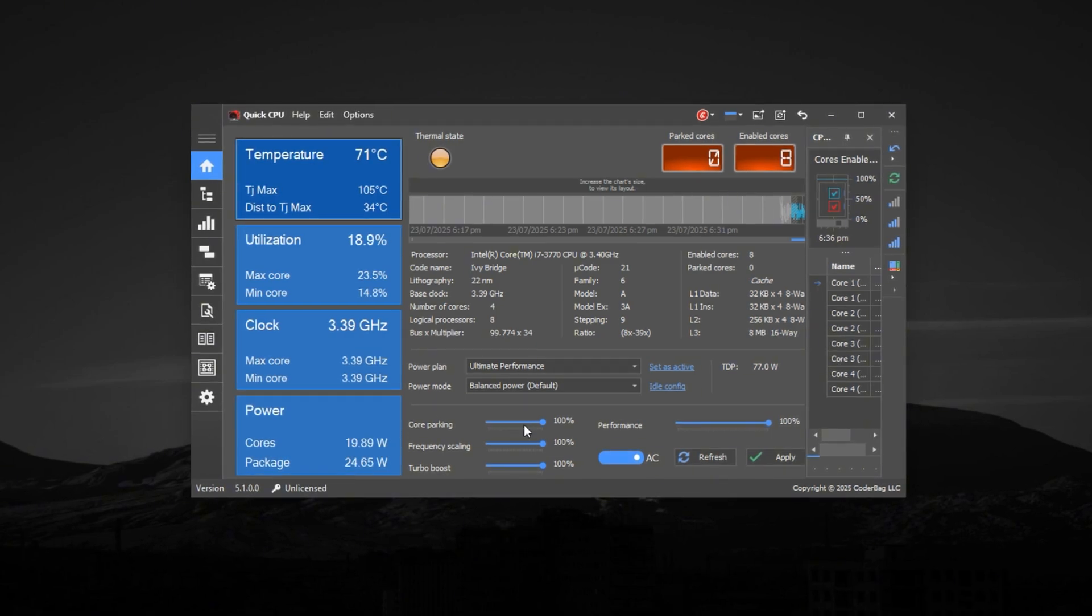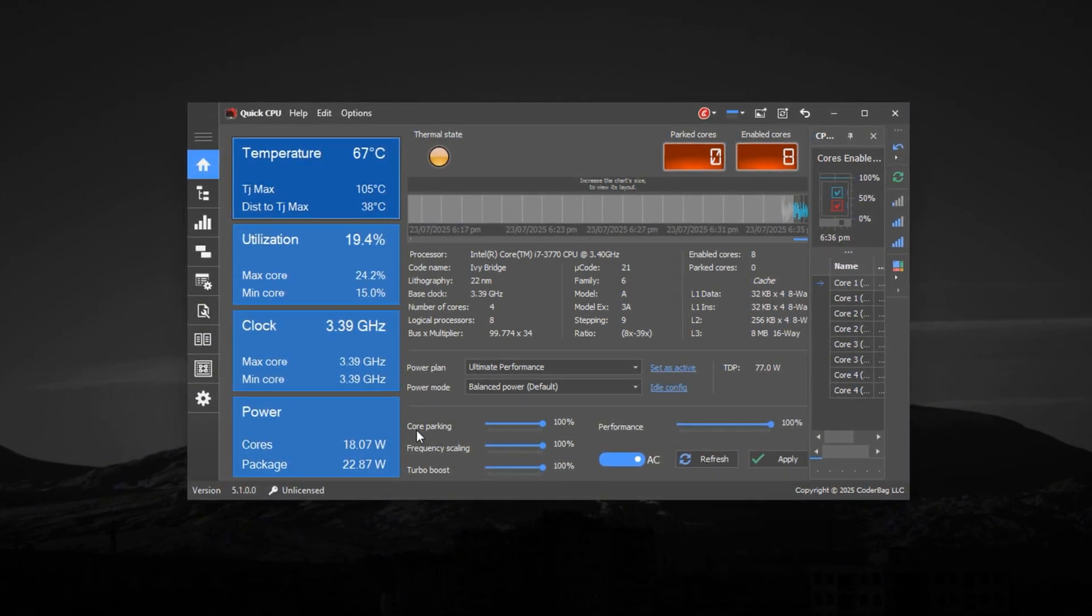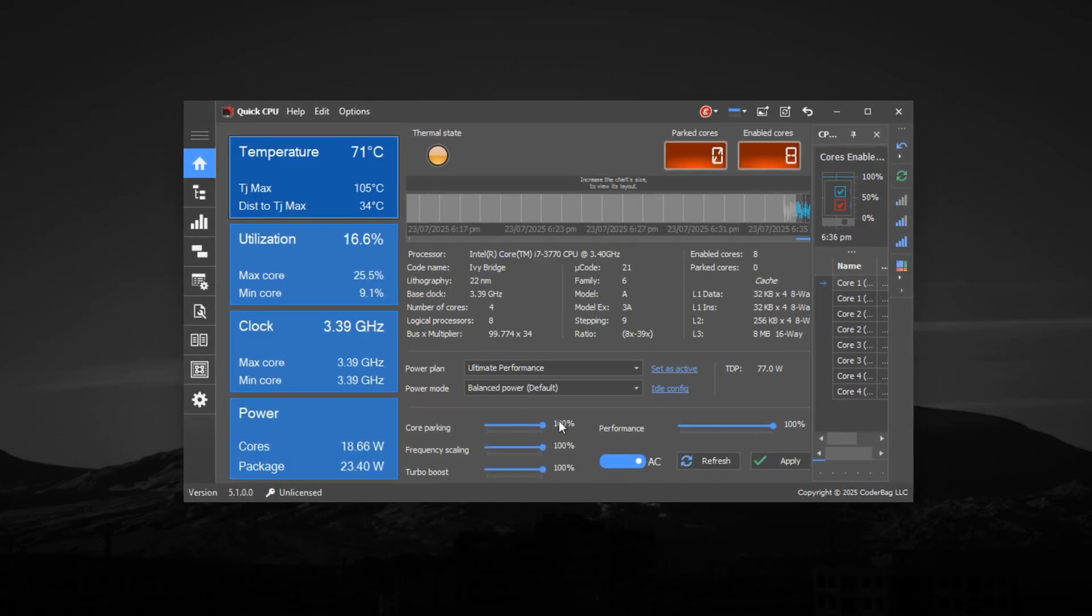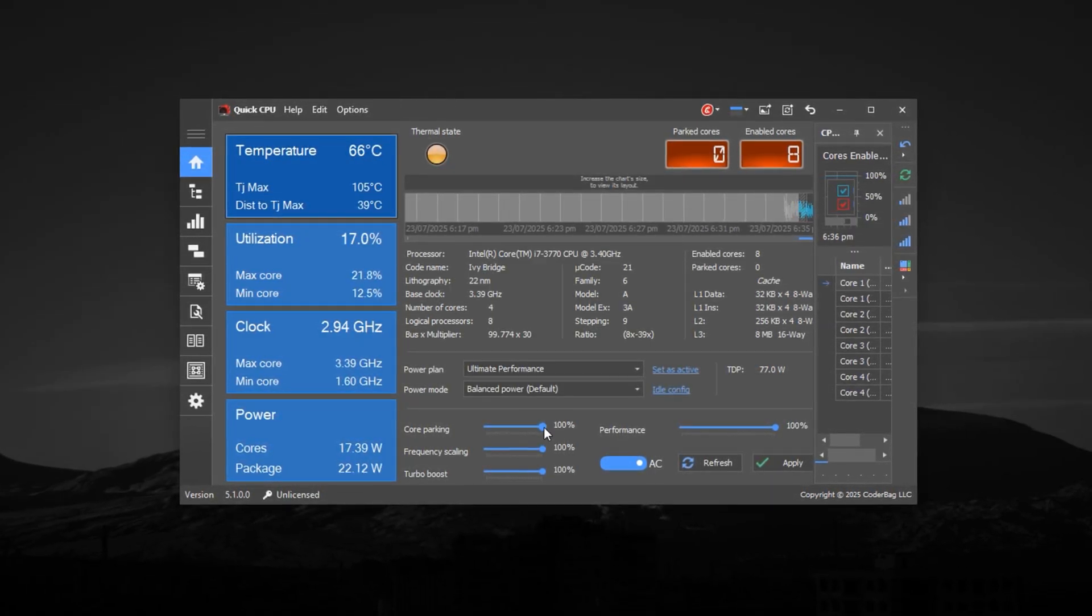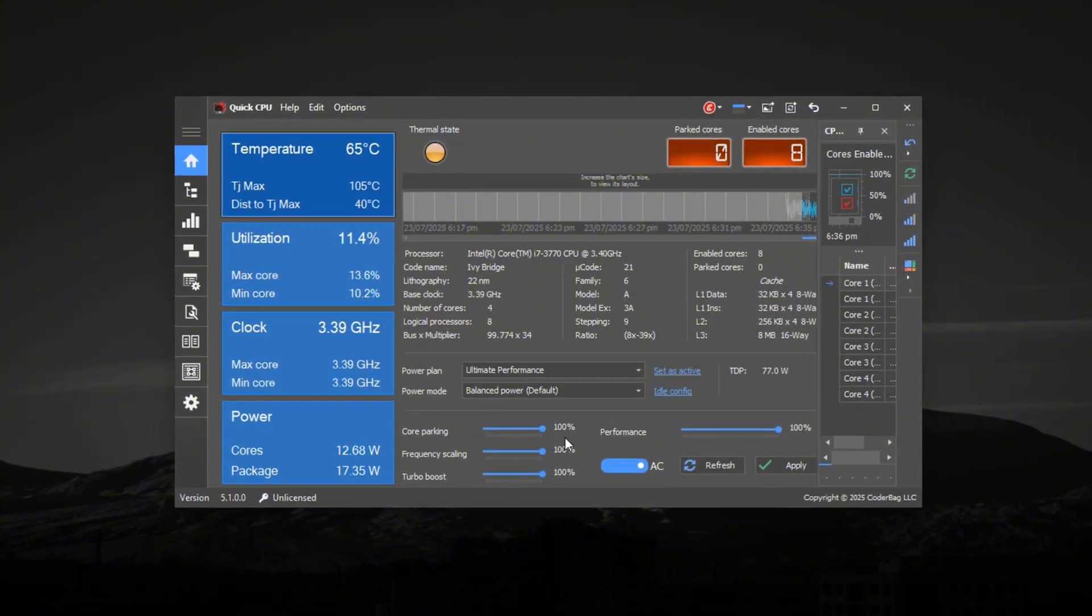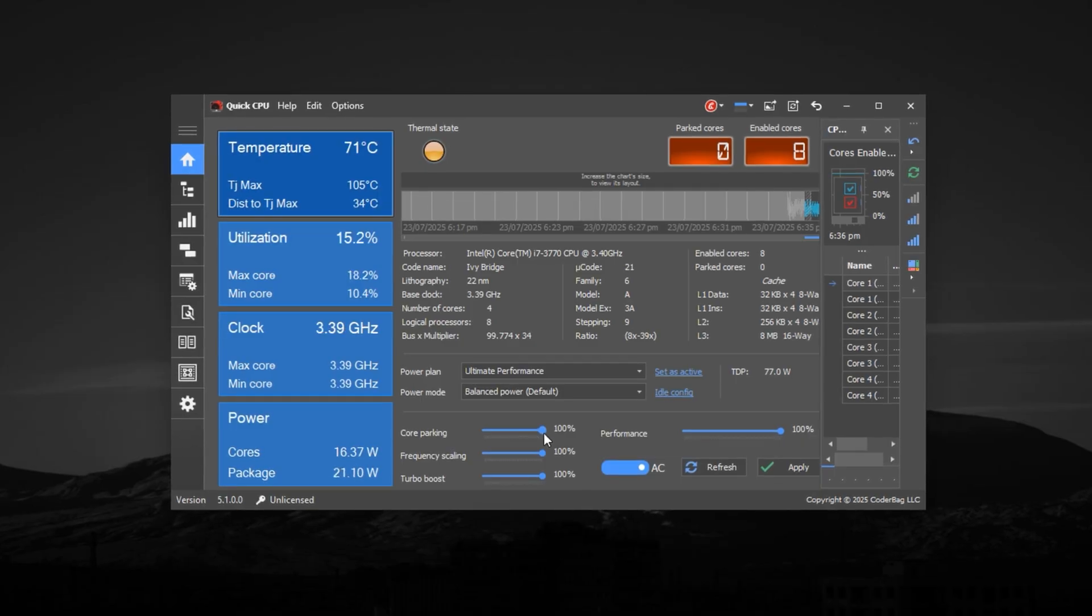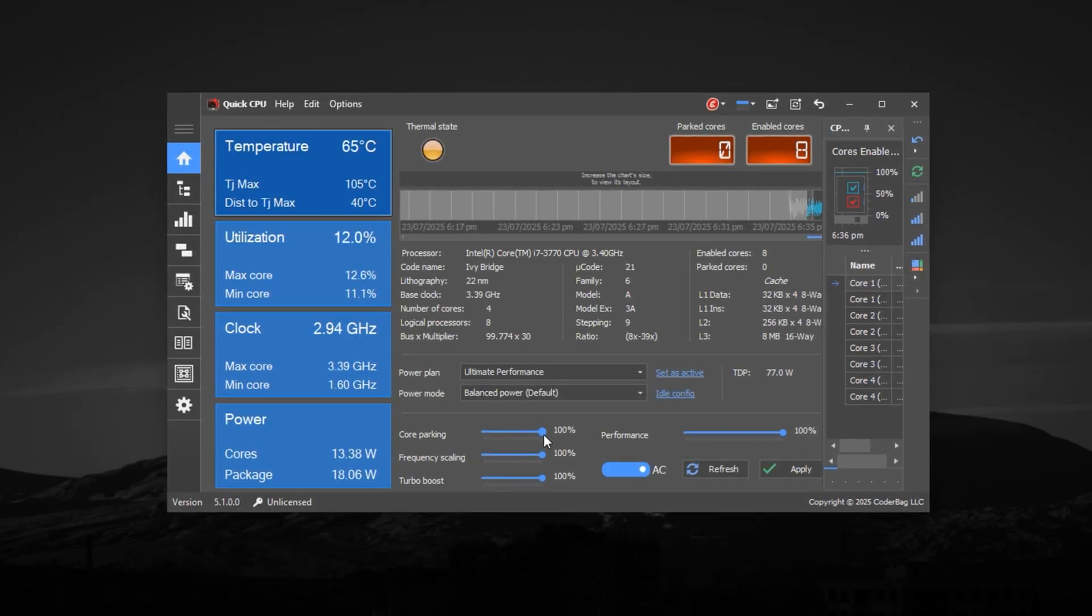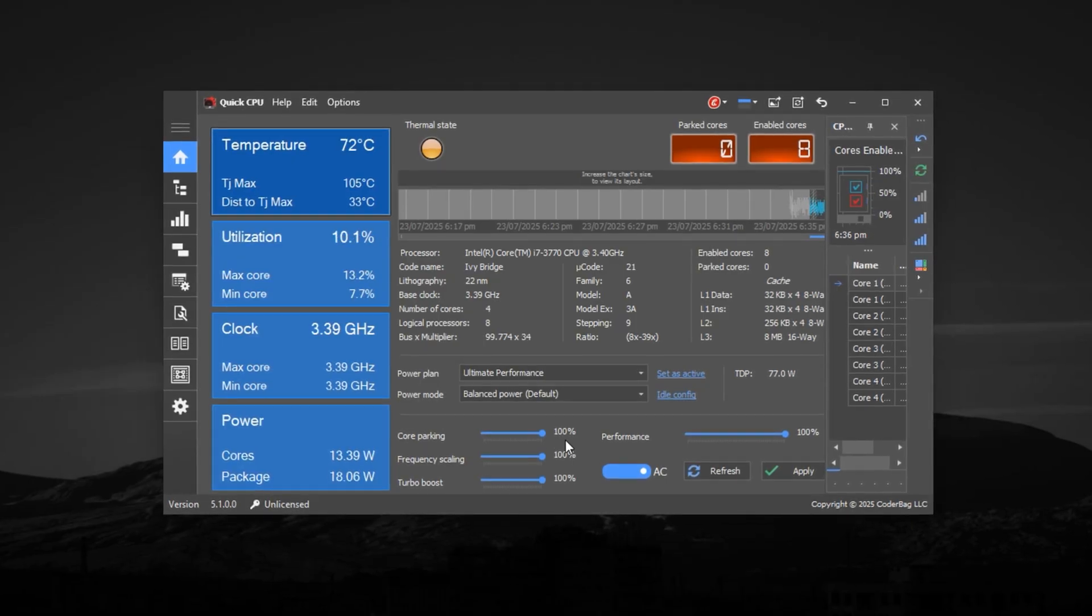Set Core Parking to 100%. Core Parking is a feature that disables certain CPU cores when they're not in use, which might save power but causes latency when they wake up mid-game. This can lead to lag spikes or stutters during gameplay. In Quick CPU, set the Core Parking slider to 100% for both AC (plugged in) and DC (battery) modes. This ensures all your CPU cores stay active, responsive, and ready to handle multitasking and demanding game threads without delay.